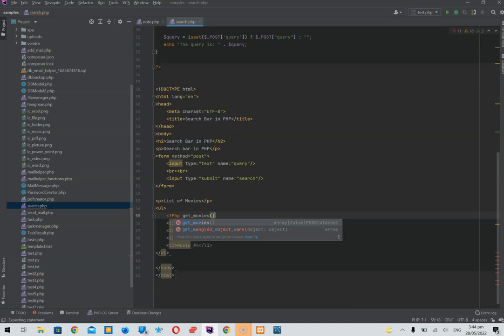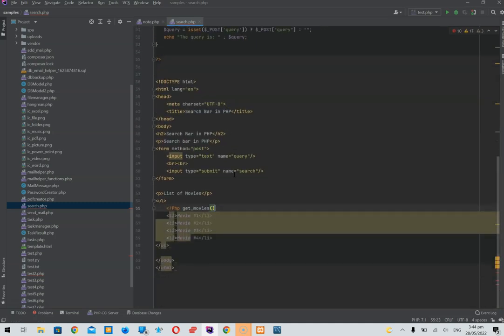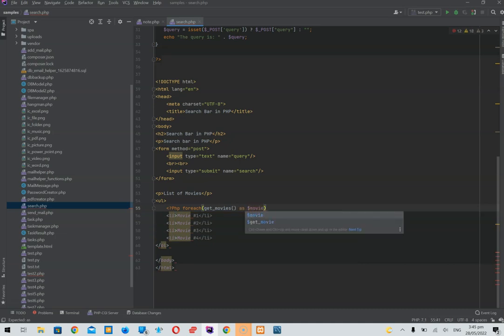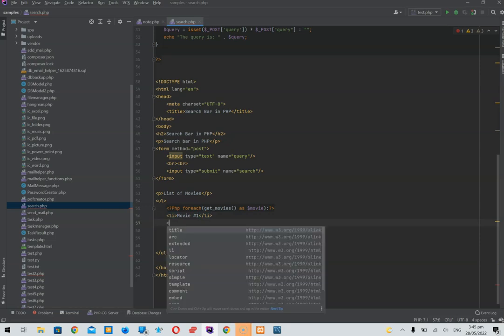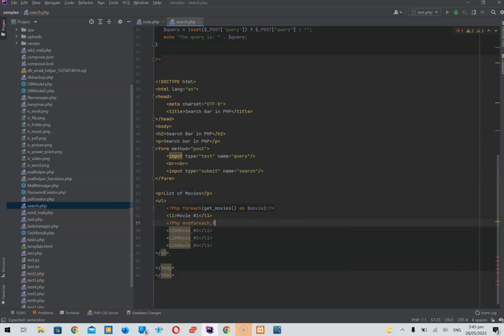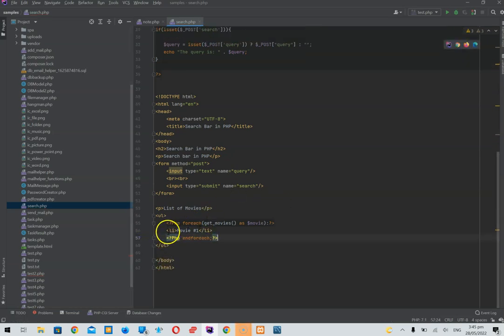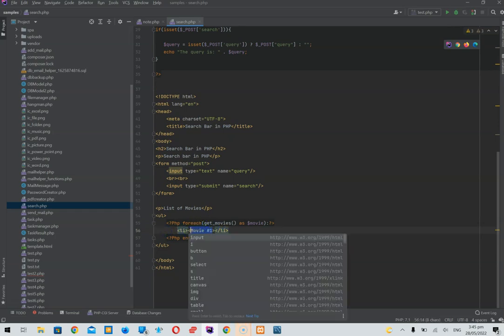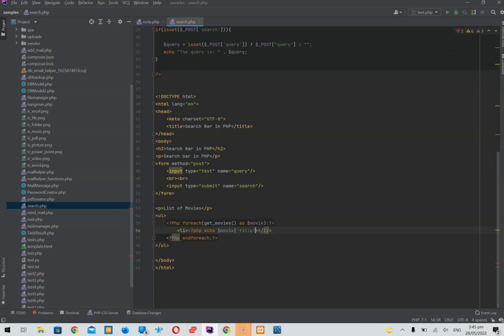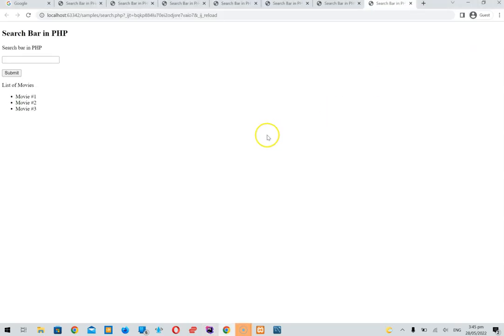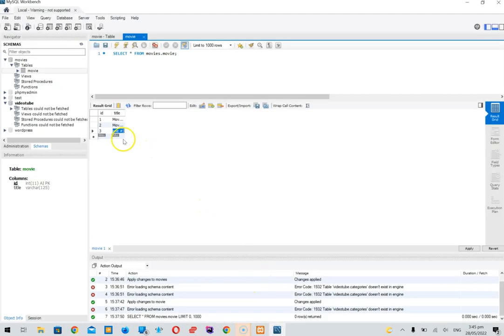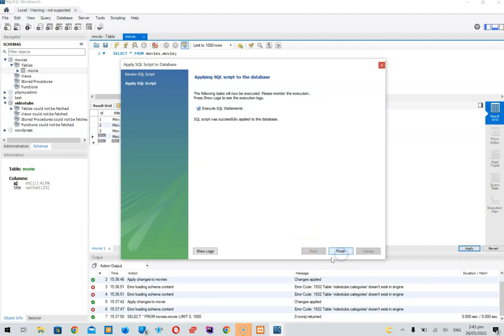We'll do a foreach loop — 'foreach get_movies() as $movie' — and for each movie we'll just echo the title. That should be it with no errors. To verify it works, let's add a Movie 4 in the database and apply it. It works — we're good! We now have our actual movies displaying.